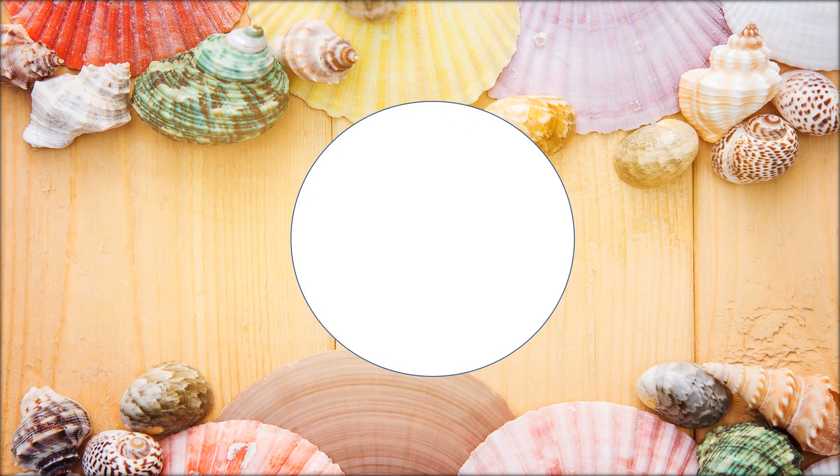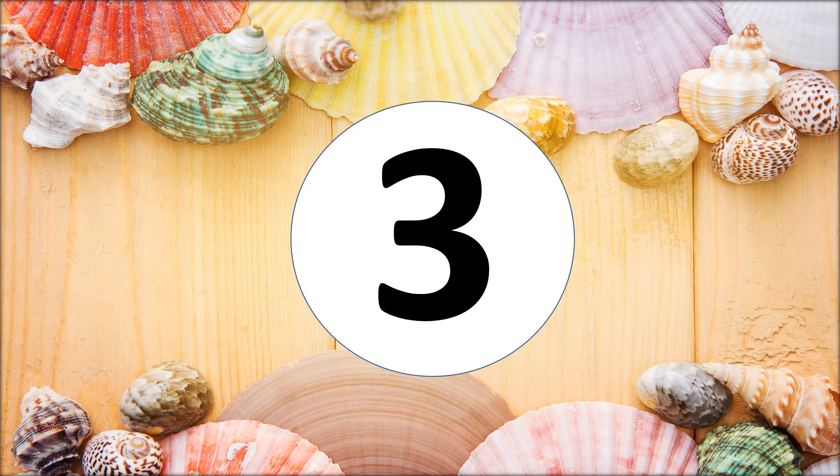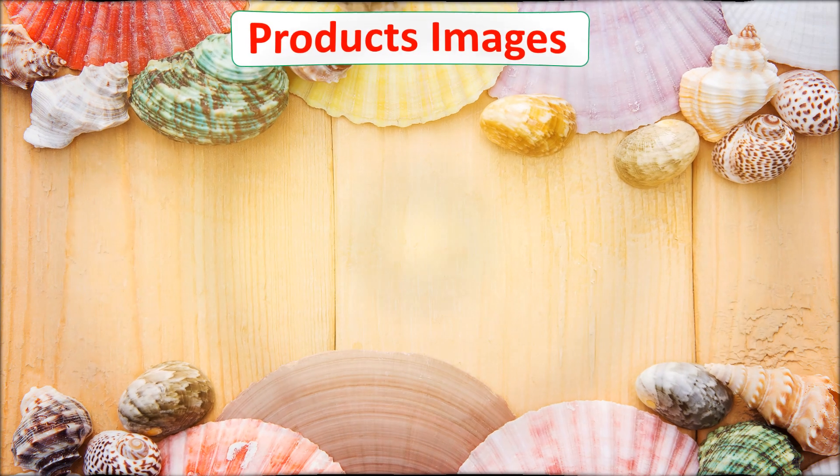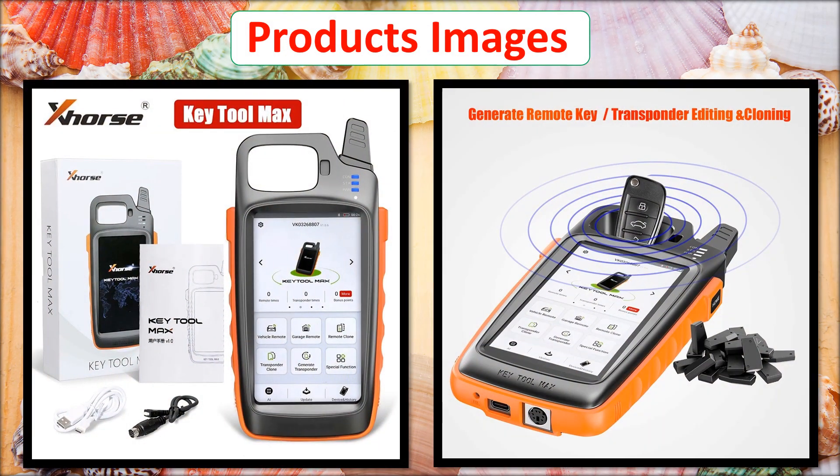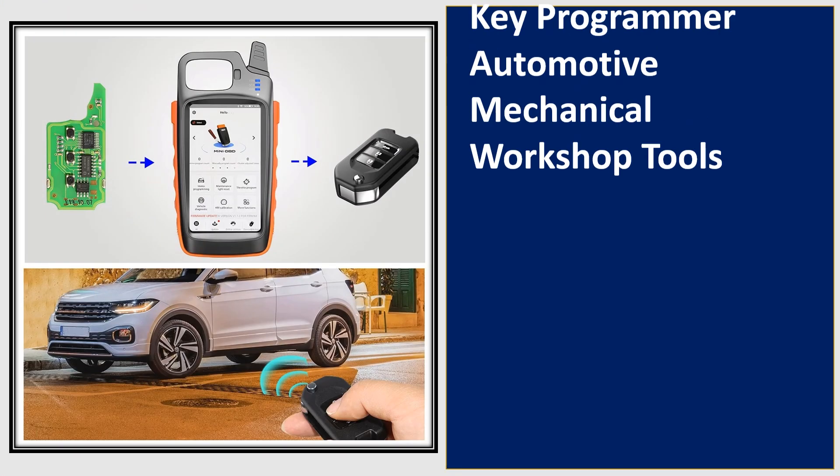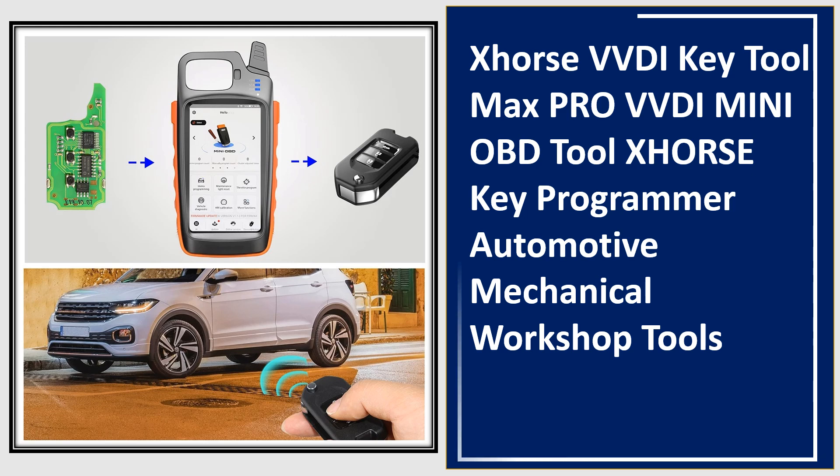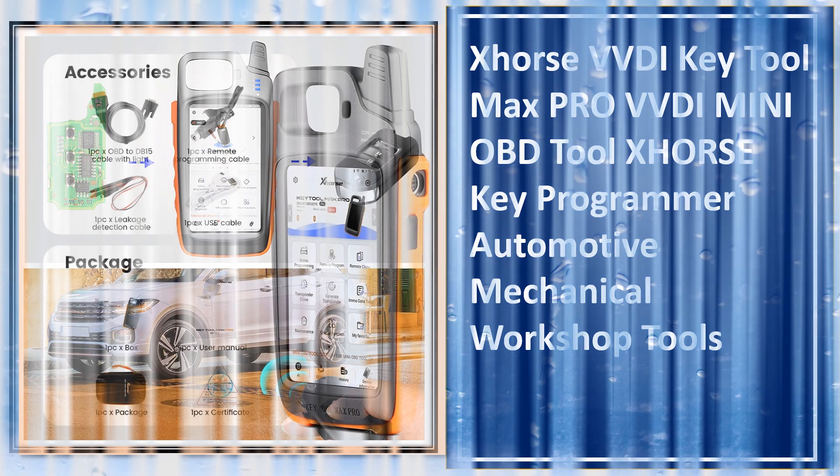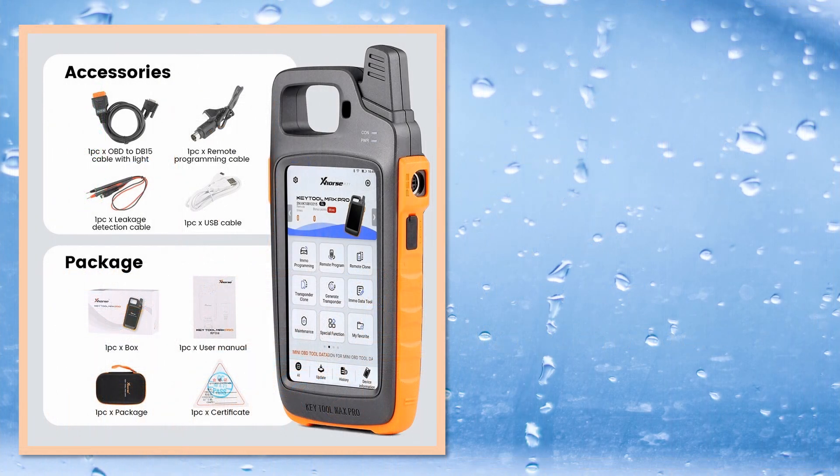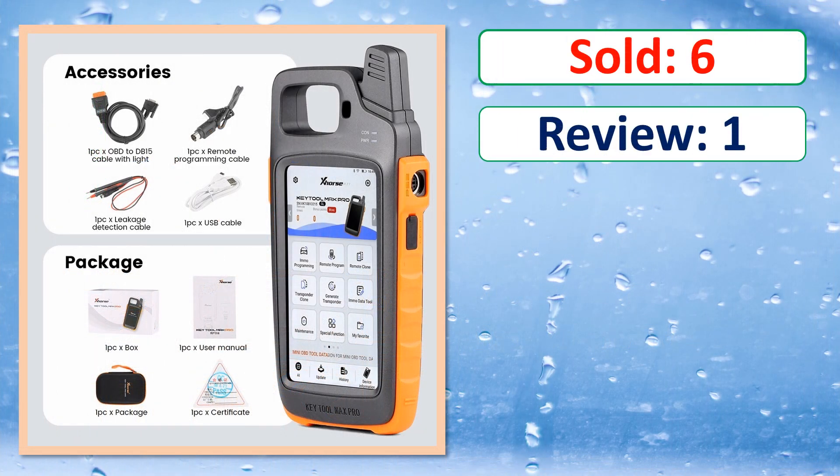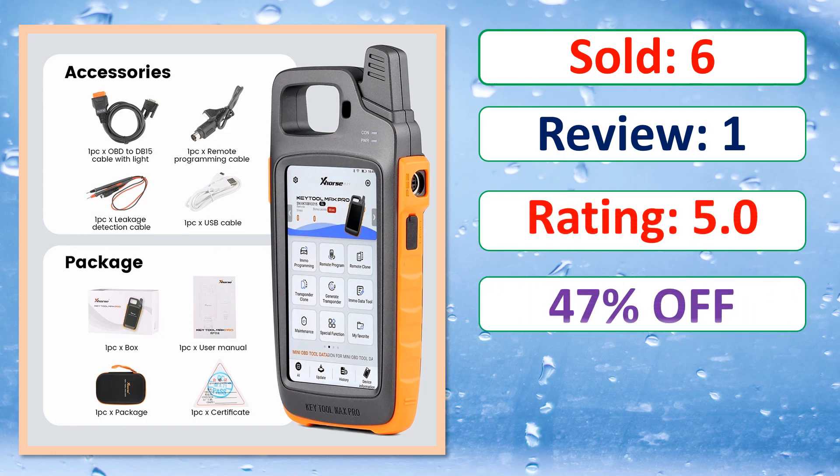At number 3. Products Images. This is best quality products. Sold, Review, Rating, Percent Off, Available in stock.